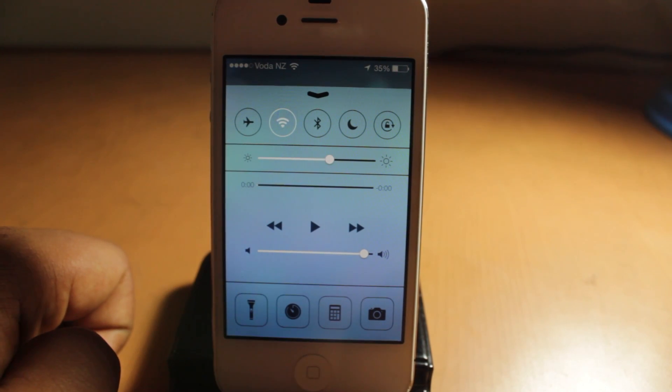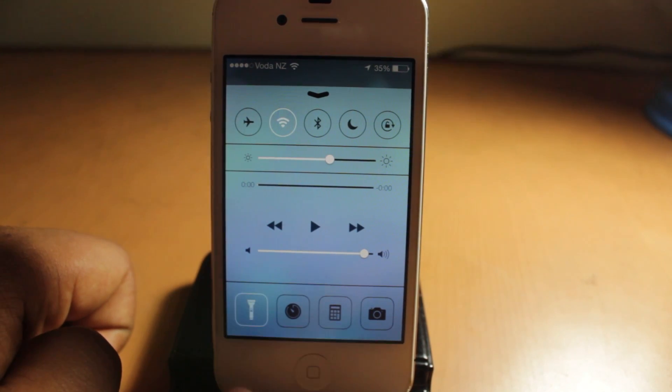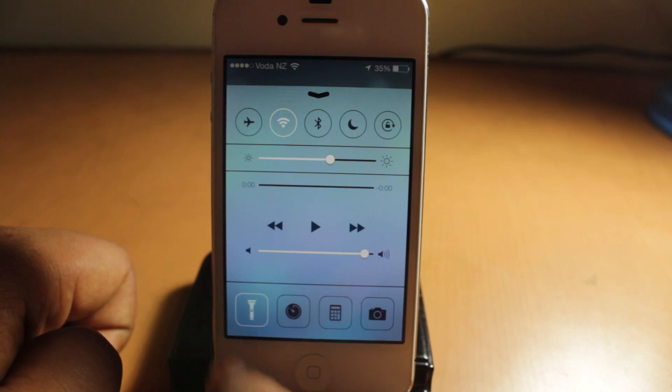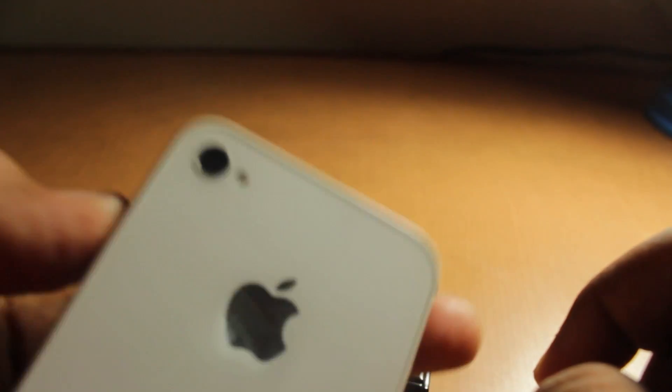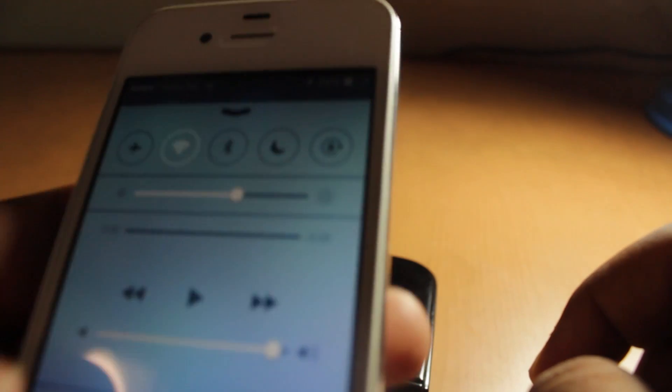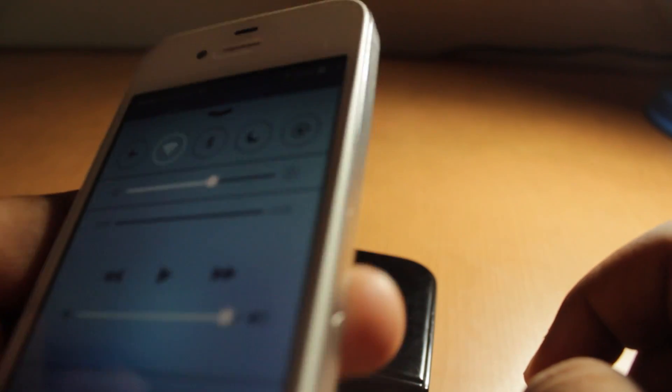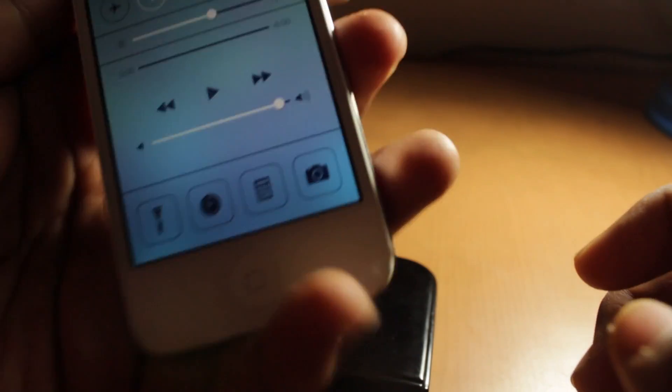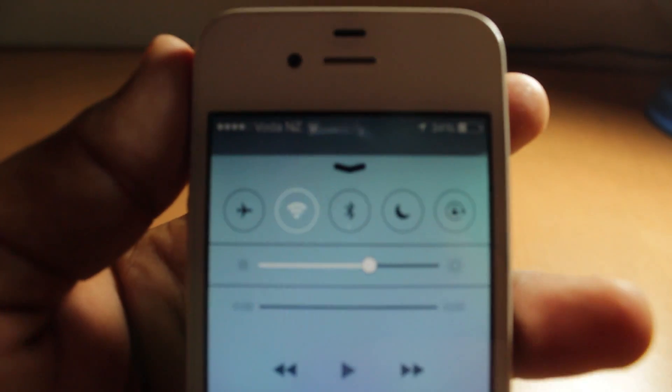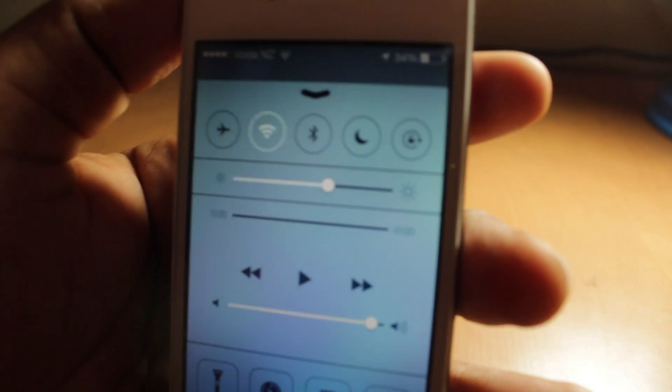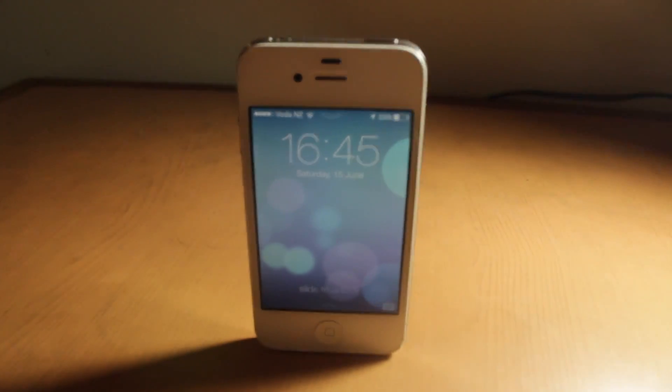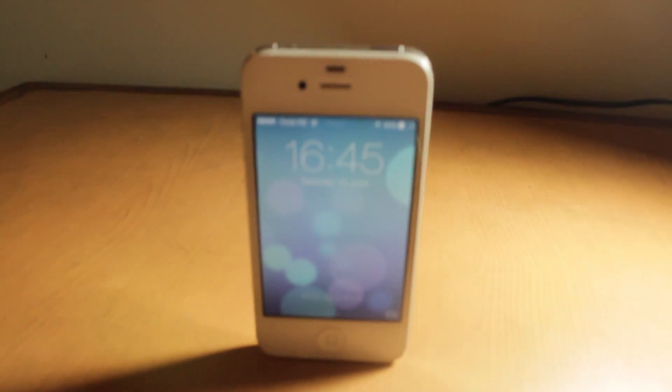And now you can also access your flashlight from there, compass, clock, calculator, and camera. And now wait, I'll just show you that the flash, it actually turns on. And that's a nice touch and nice gradient to the control center as well.